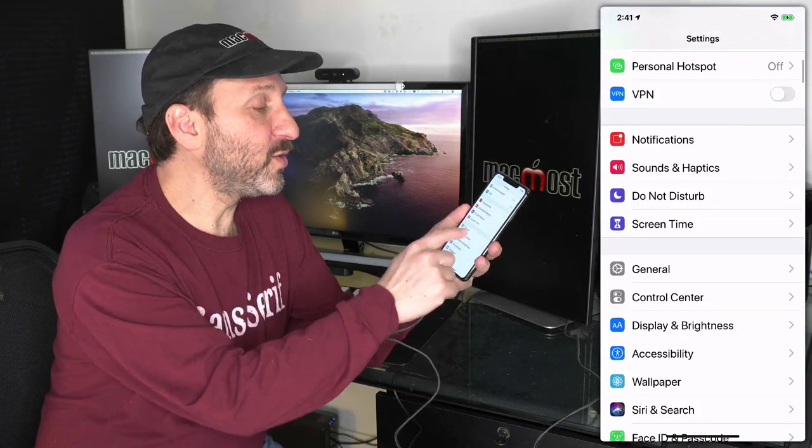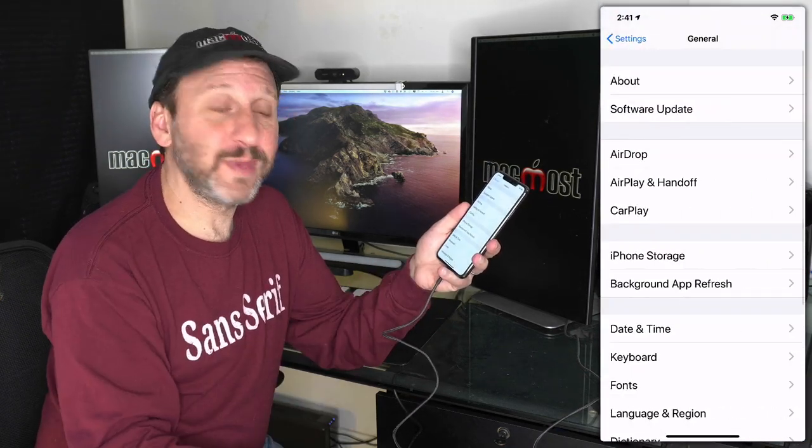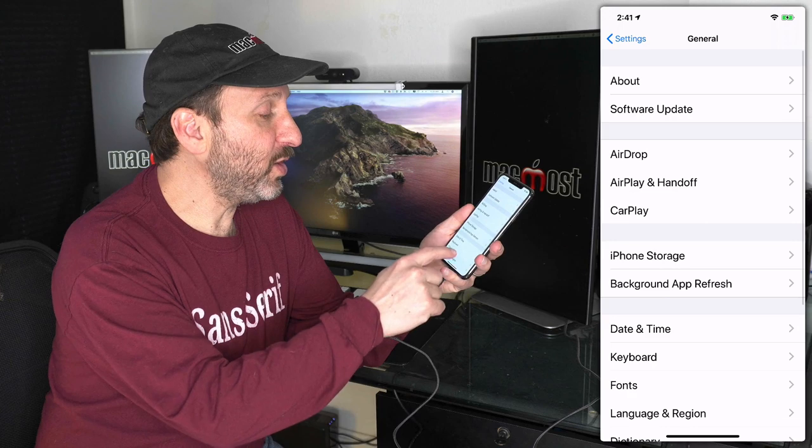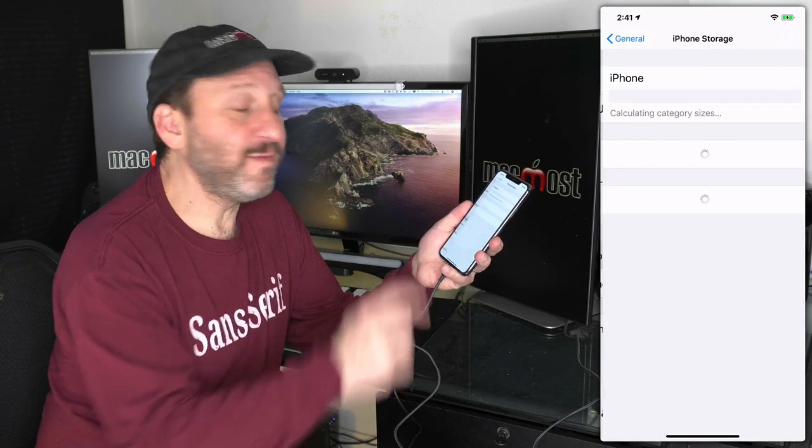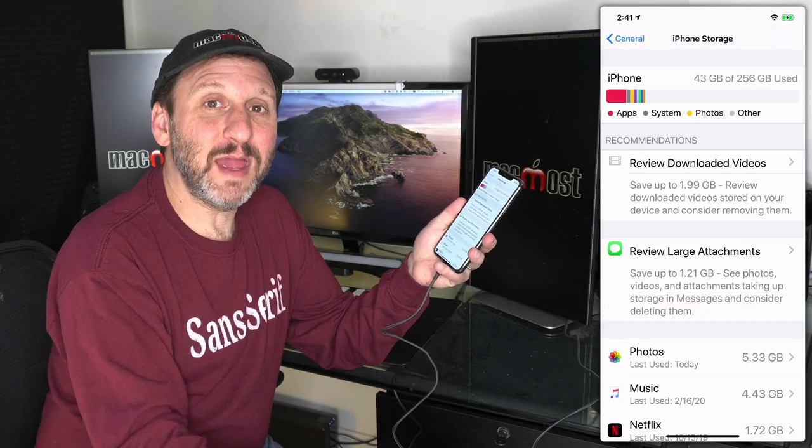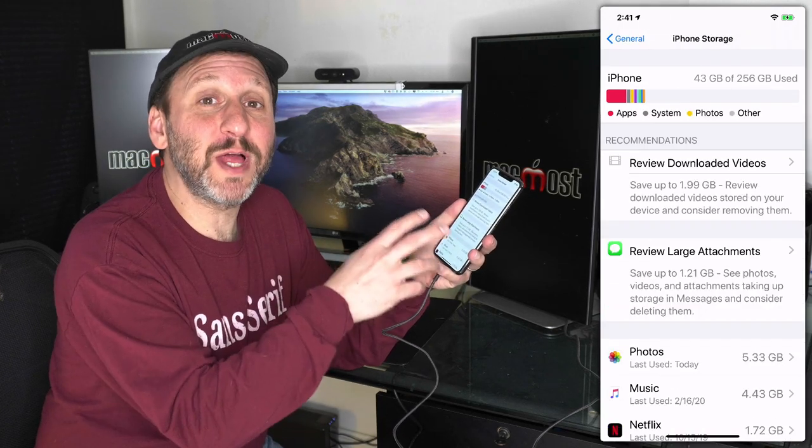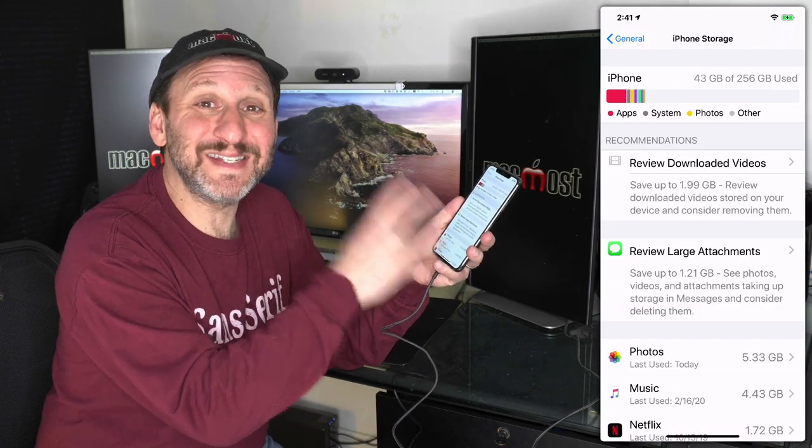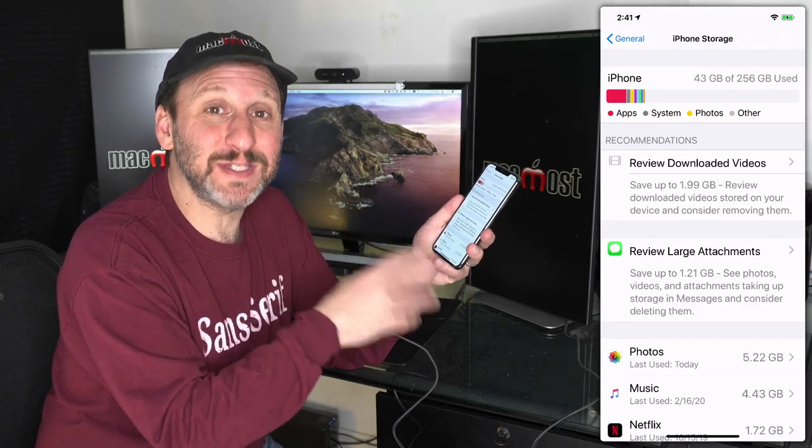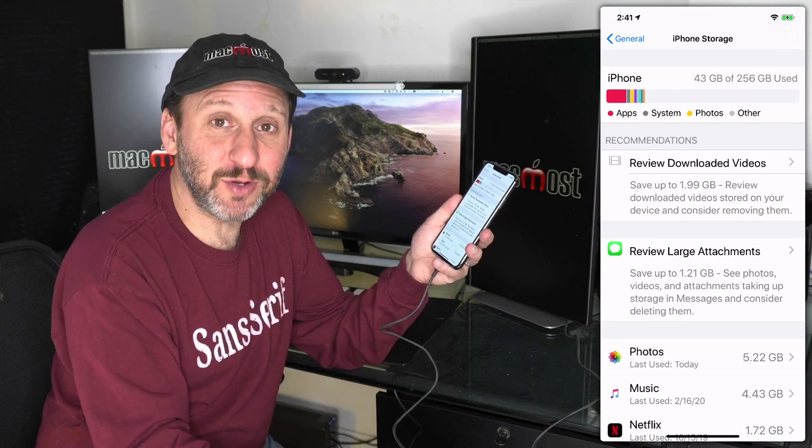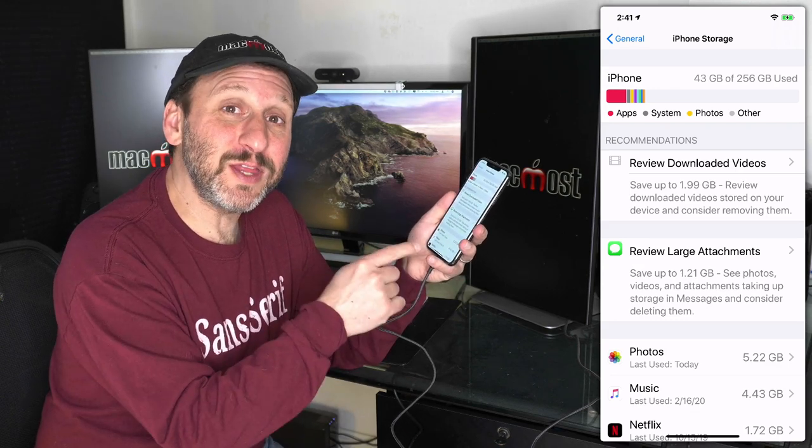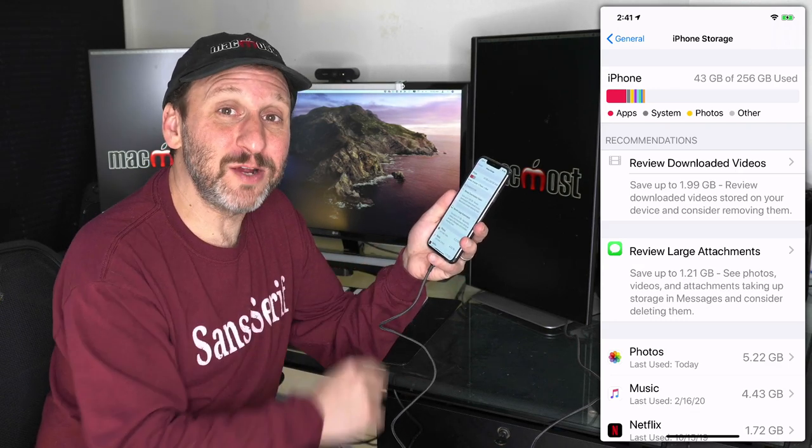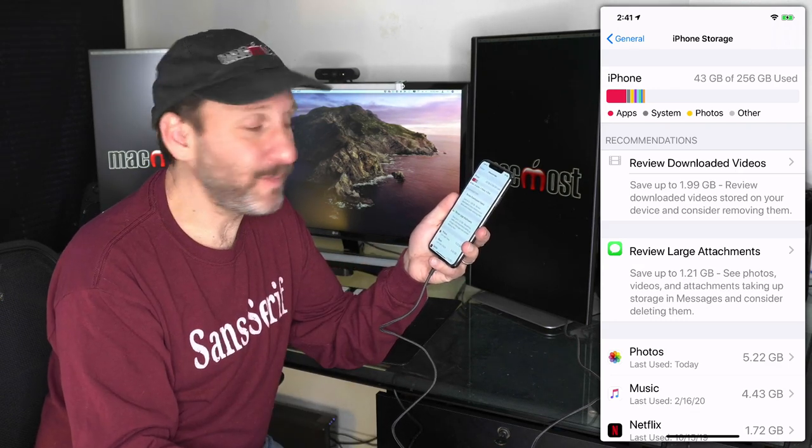In there, look for General and then go to iPhone Storage. This is the central place where you can go to see exactly what's taking up space on your phone. There are also a lot of things you can do right here to get space back.